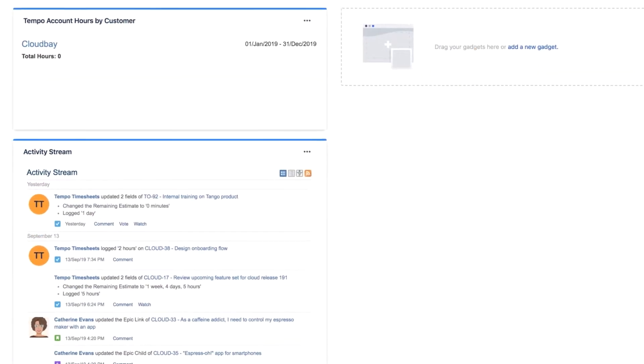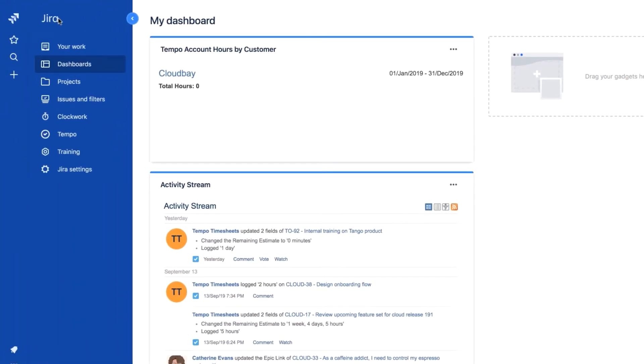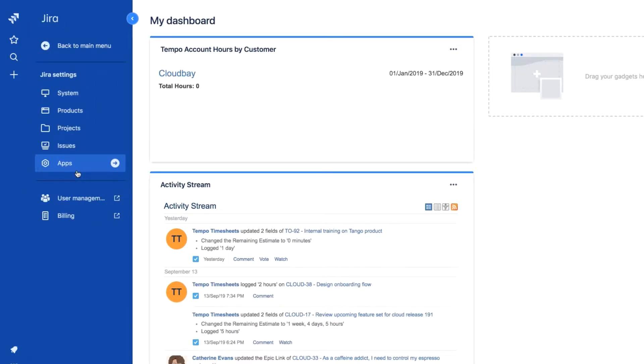First off, I'll need some help from my friendly neighborhood Jira administrator to make all this happen. The admin needs to go to the Jira settings, then to Issues.